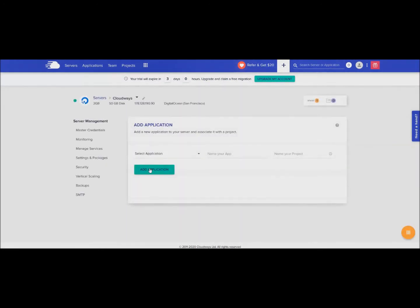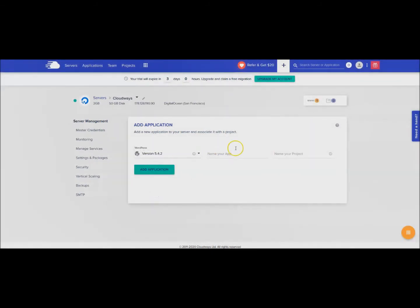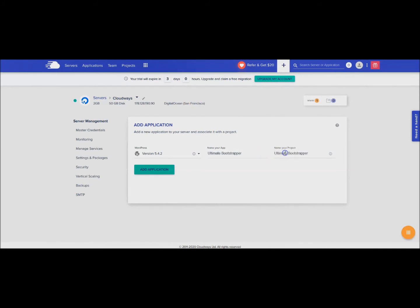Select my application, do this again. WordPress, name your app Ultimate Bootstrapper, and go ahead and add that application.